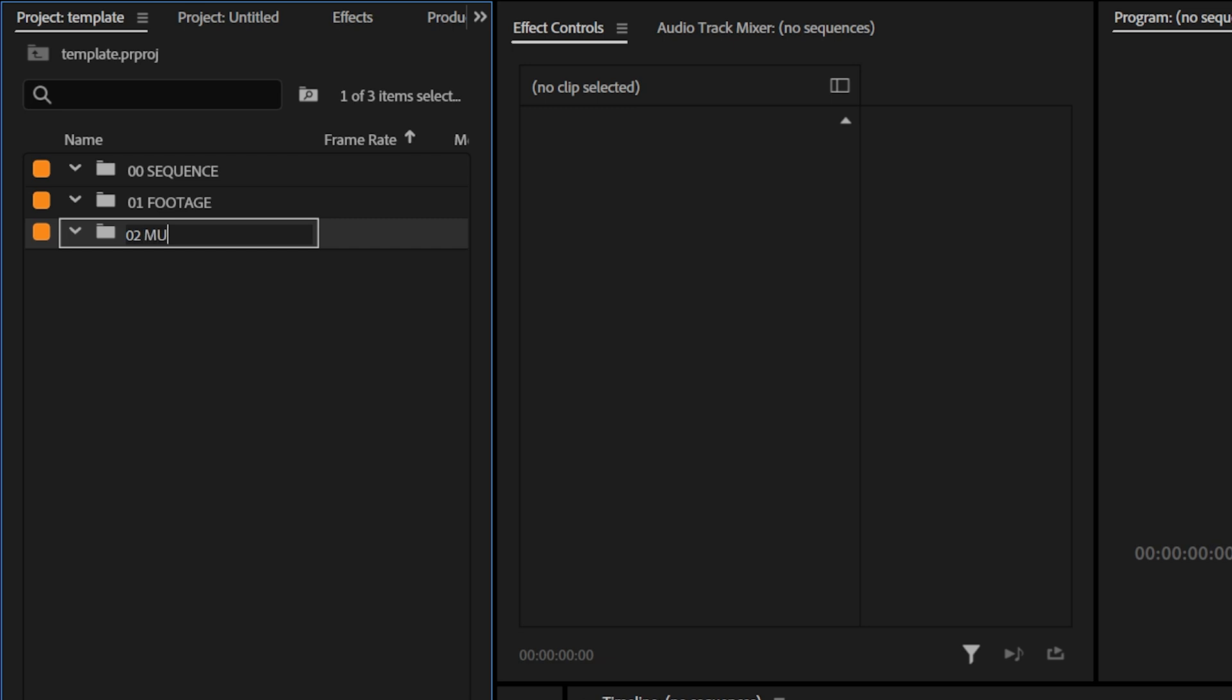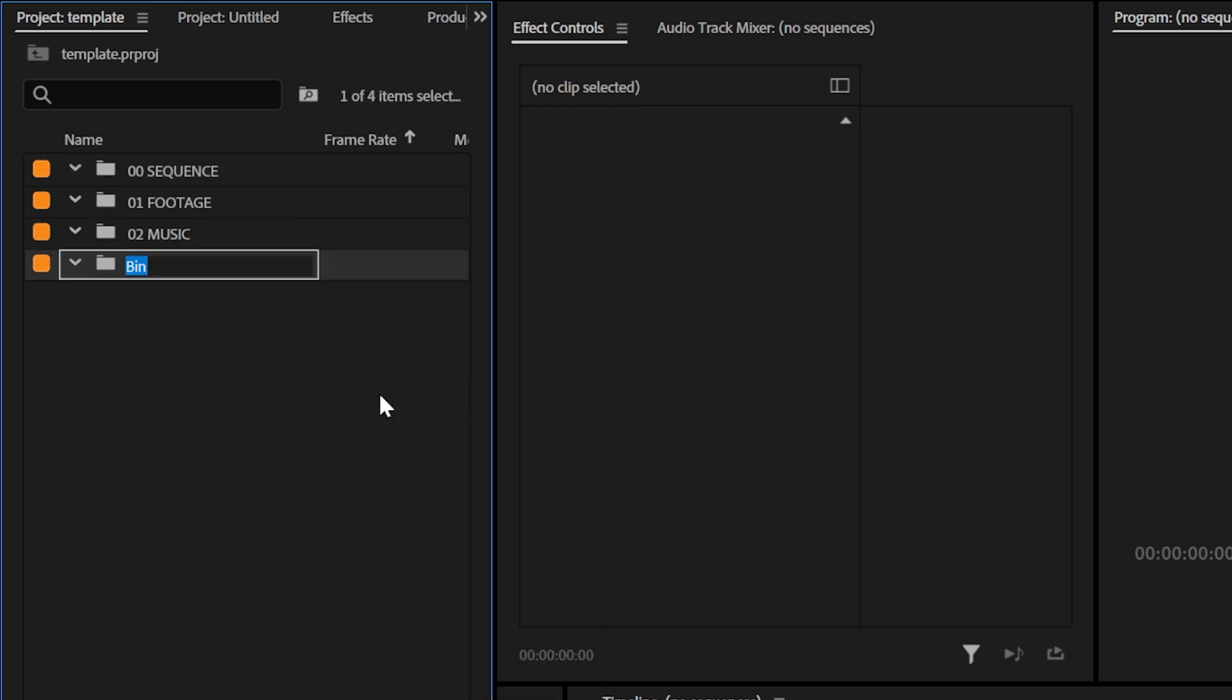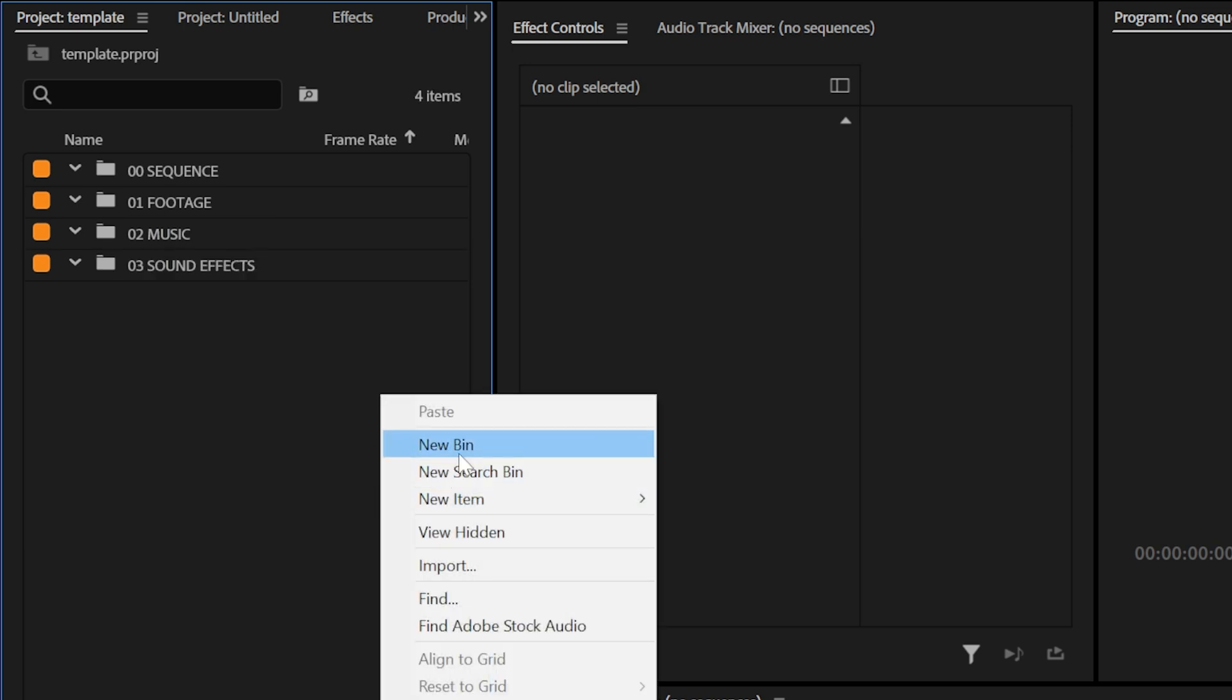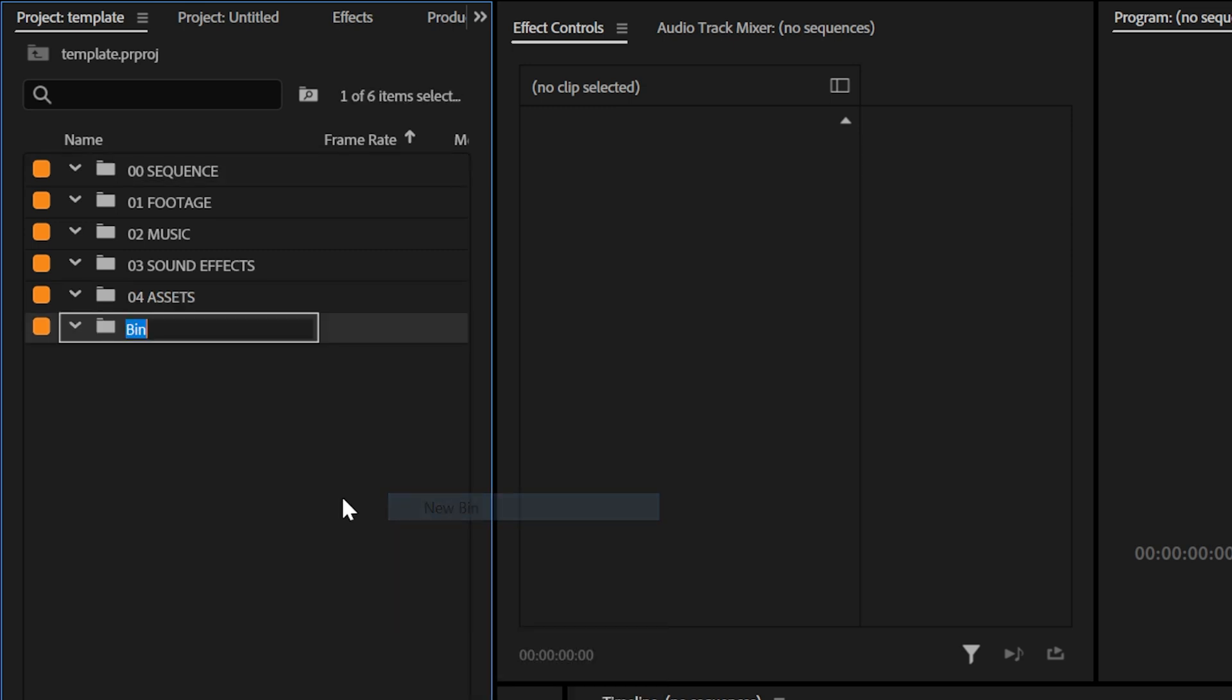And then I'm going to do music since that's the next most important thing. And then 03 I'm going to do sound effects and then I'm going to do 04 assets and then finally 05 transition packs.